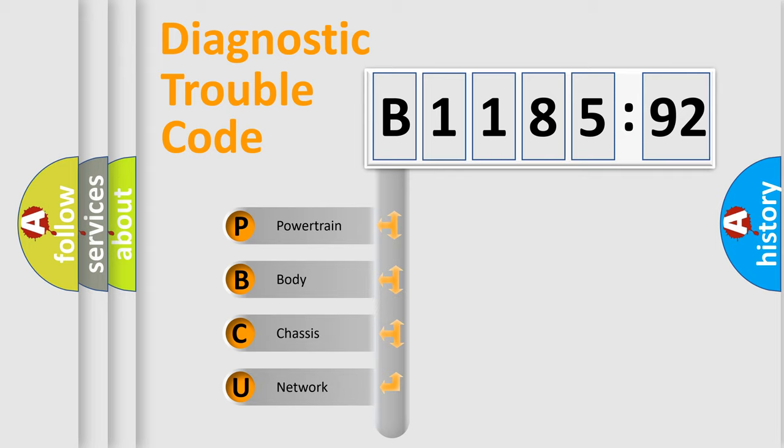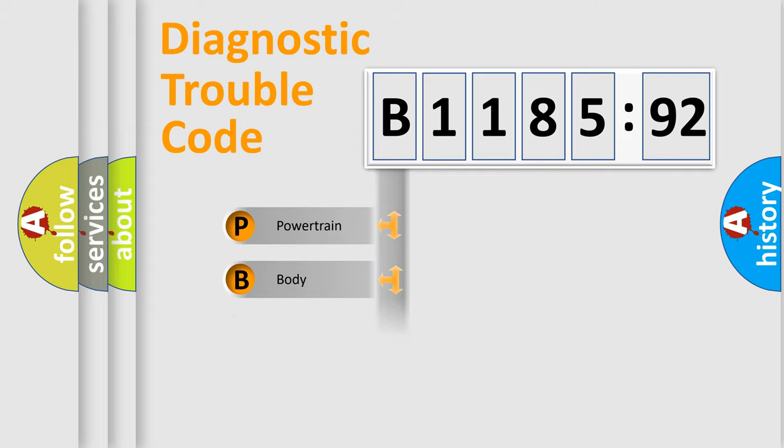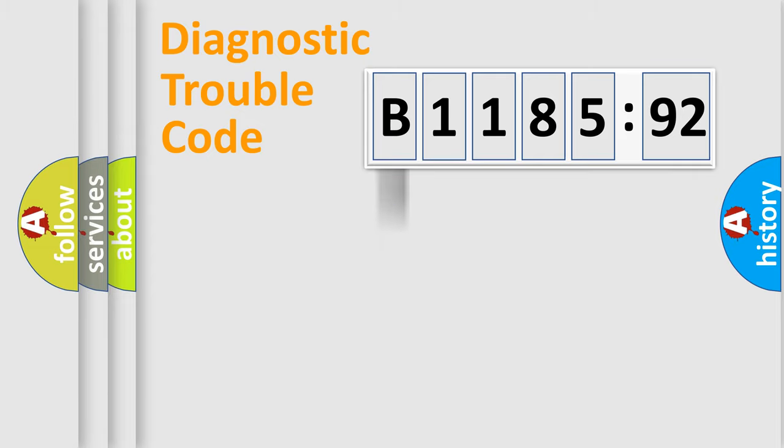If the second character is expressed as zero, it is a standardized error. In the case of numbers 1, 2, or 3, it is a more prestigious expression of the car-specific error.